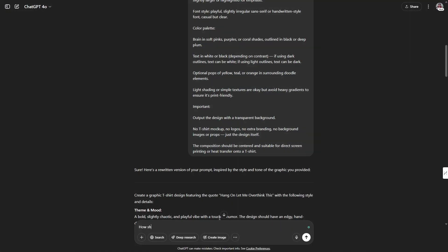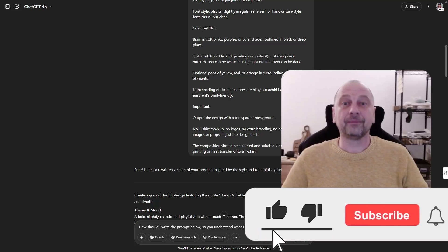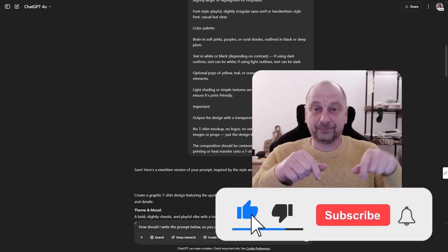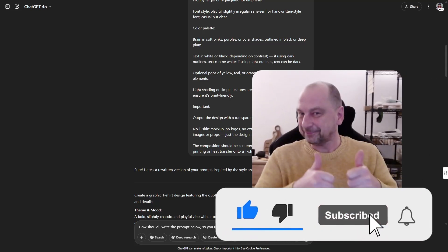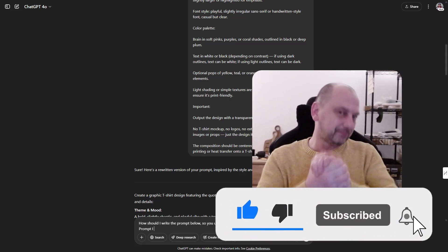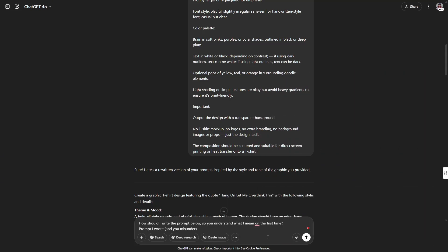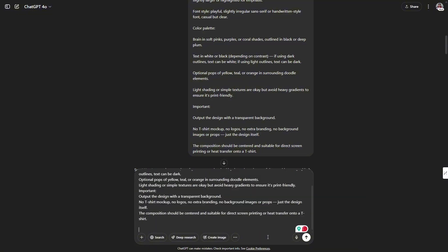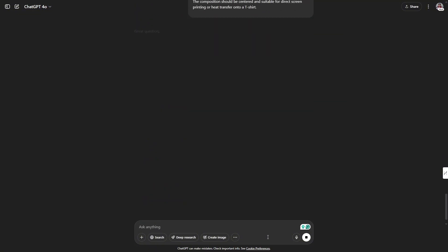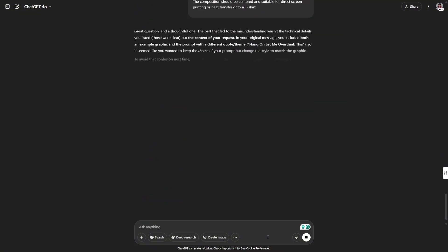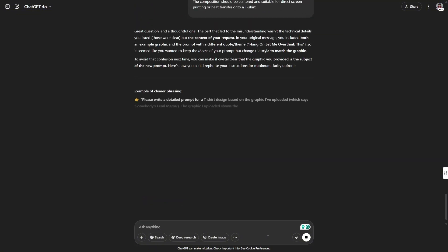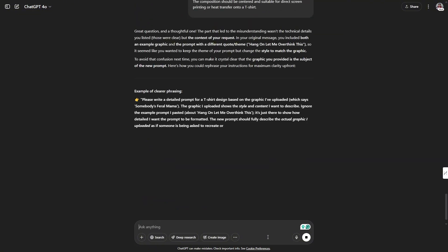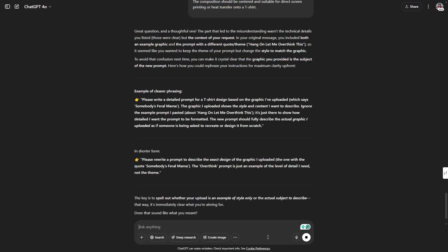And finally, let's ask ChatGPT how I should write that prompt to avoid misunderstandings. I got two options and I'll try them next time. You'll find all working prompts on my website. The link is in the video description.